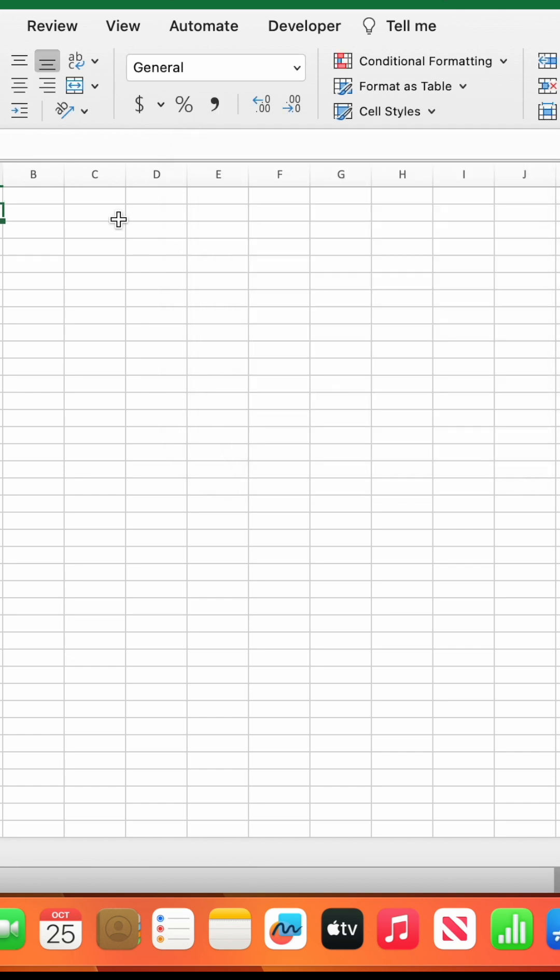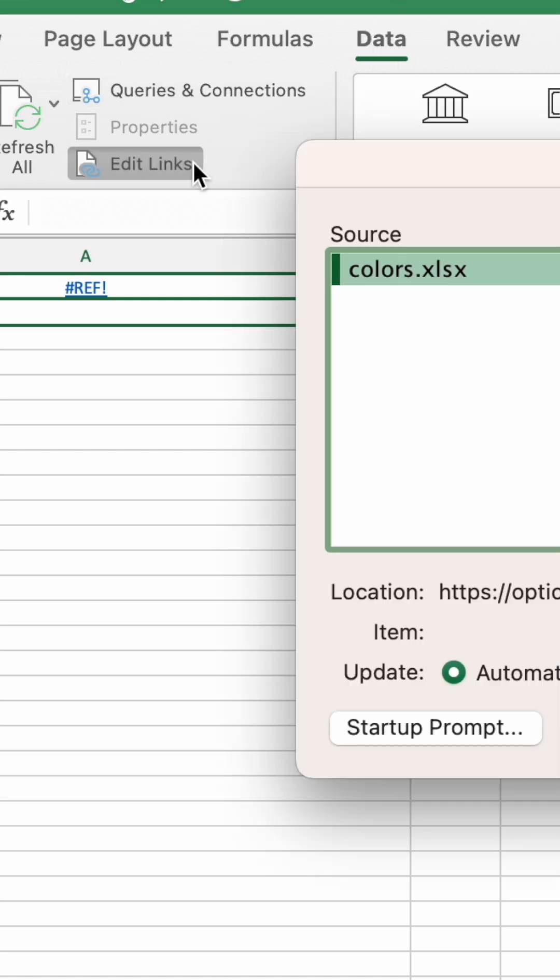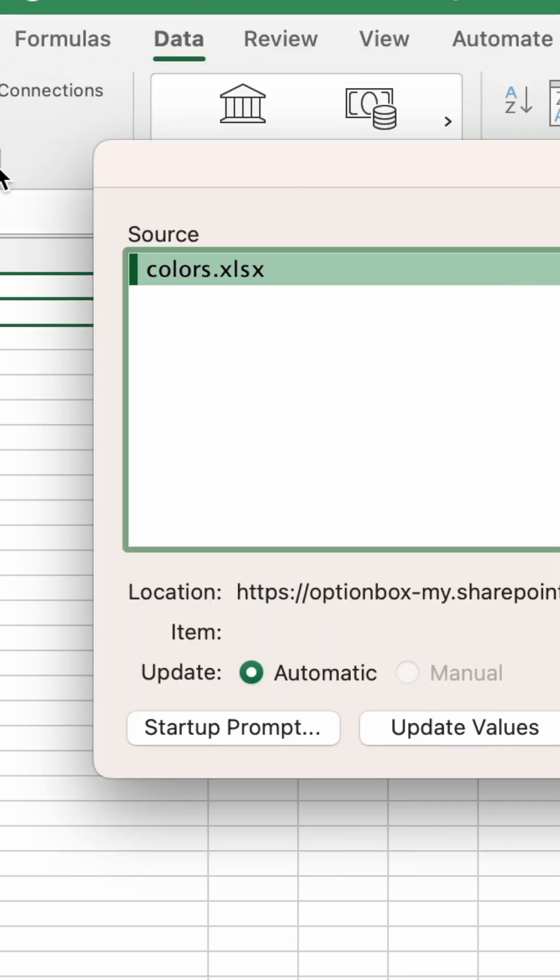Then head up to the Data tab and select Edit Links. This is where you can find all the workbooks you're linking to.